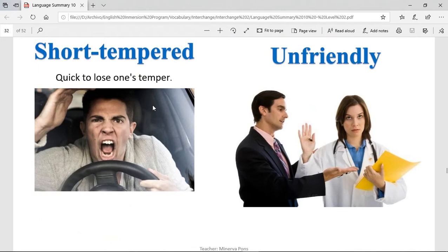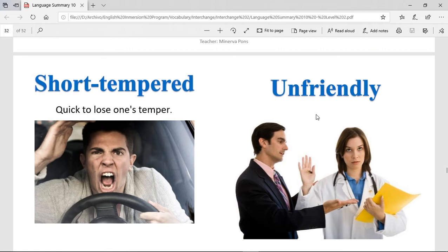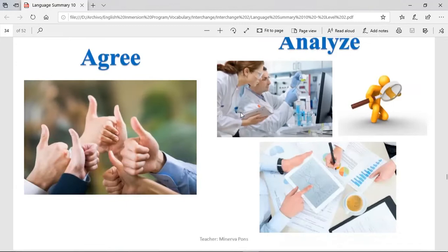Short-tempered — quick to lose one's temper. When you are short-tempered, if any small thing happens to you, you will get angry and mad. Unfriendly — when someone is unfriendly, it's hard to make friends with that person. We can say this girl is being unfriendly with this person right here — maybe he's intense and that's why, but she's being unfriendly with him.